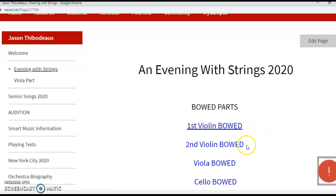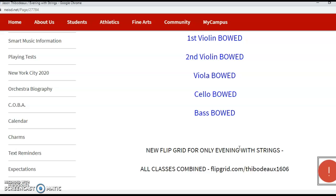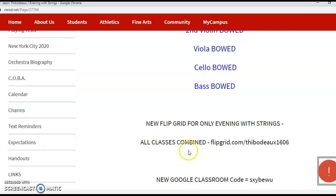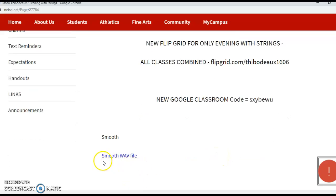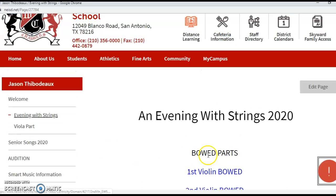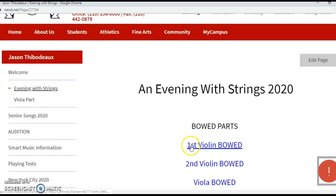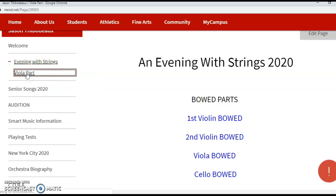You open that up and here are my linked both parts. Here's my Flip Grid for the kids that are going to submit that way, there's the link to the Google Classroom, and there's a WAV file that I made for smooth off of my Finale parts. That's how I'm going to share my YouTube videos — underneath Evening with Strings I created a secondary tab.